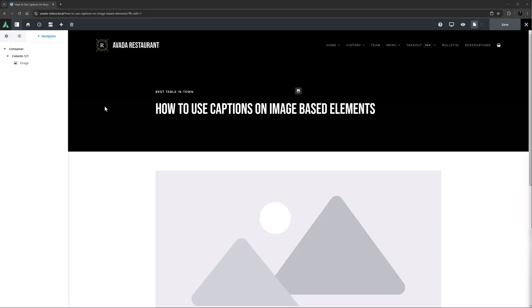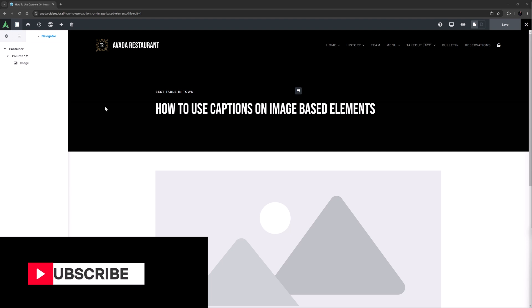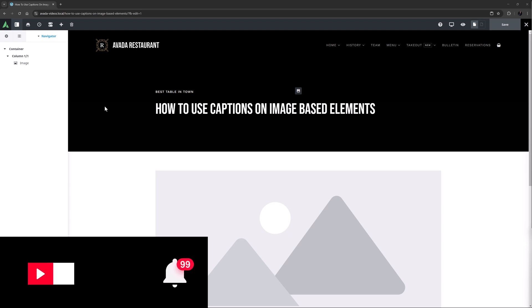Hi everyone, it's Geoff here from Avada. In this video, I will take a look at the caption options found in image-based elements like the image, image carousel and gallery elements. Don't forget to subscribe to our YouTube channel and click the bell icon to be notified of all new content.